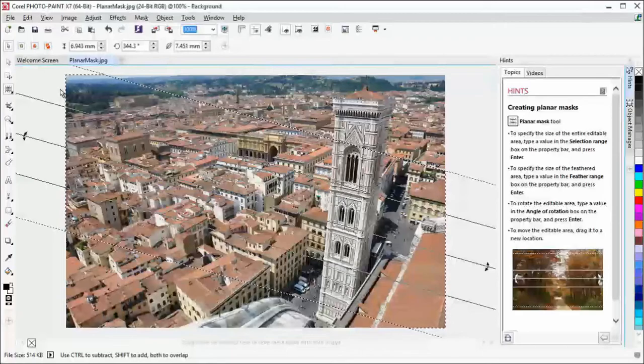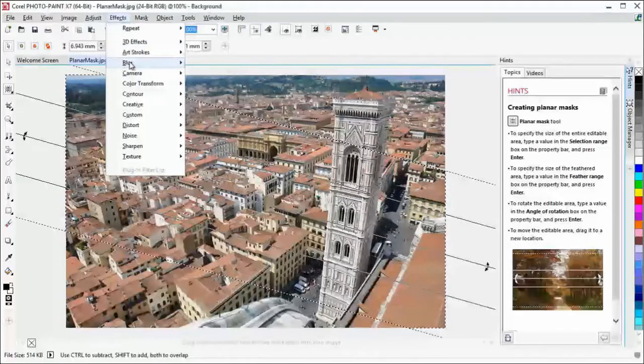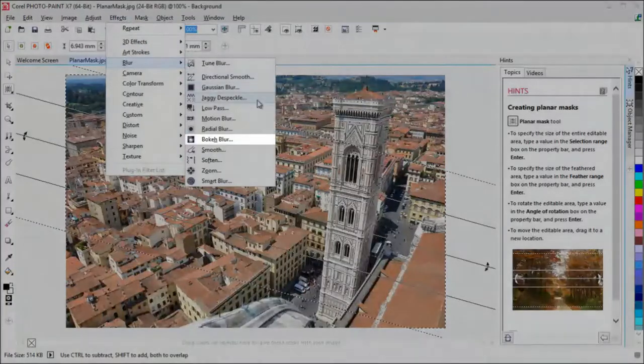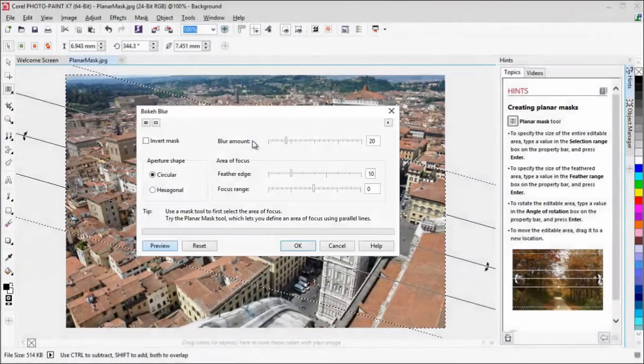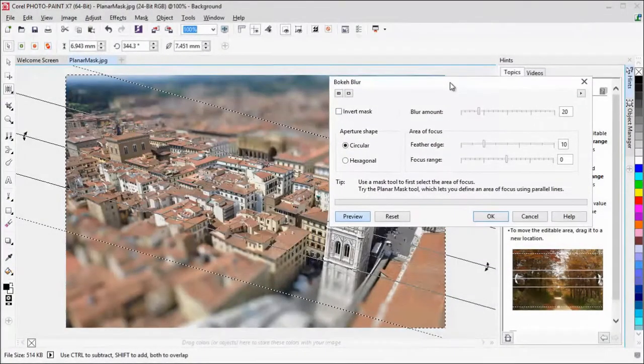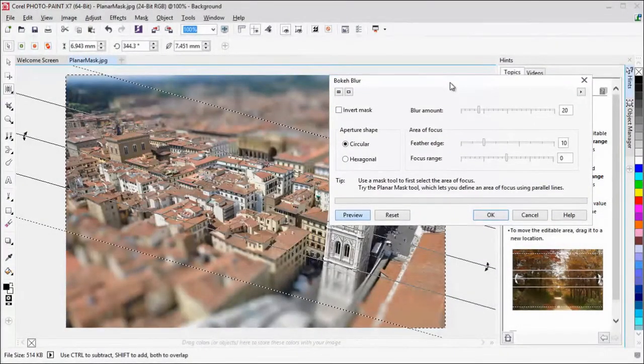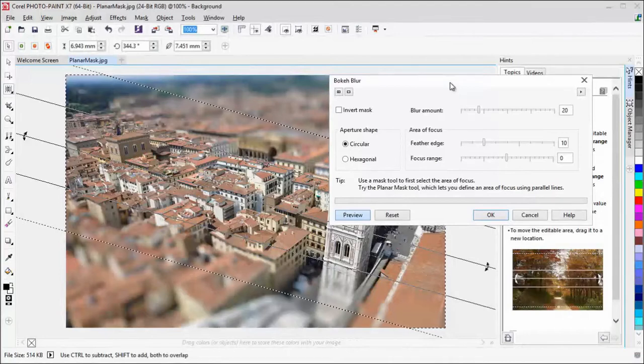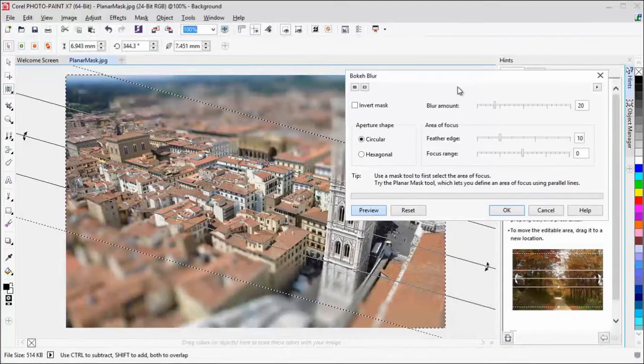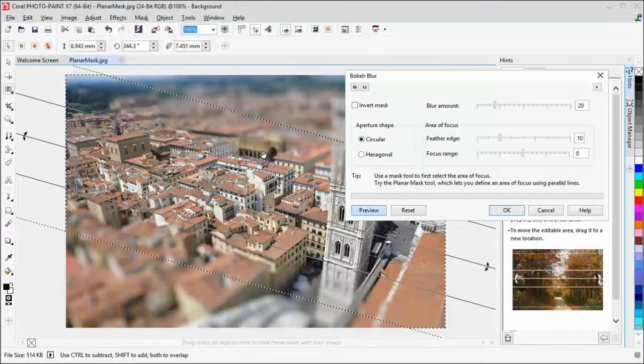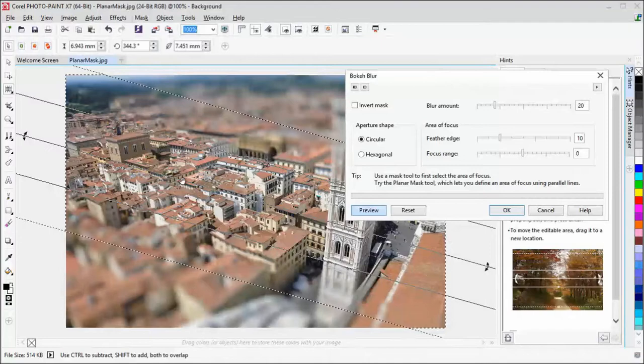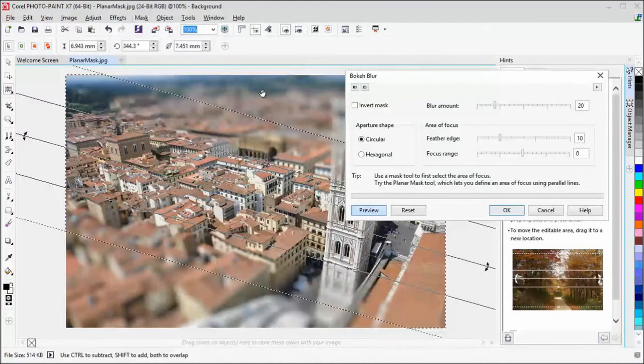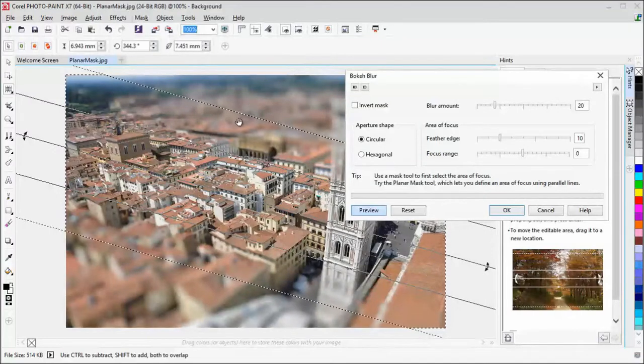When combined with the new Bokeh Blur effect, you can simulate tilt-shift photography and create a miniature scene by giving focus to an area while blurring areas outside of the Planar Mask.